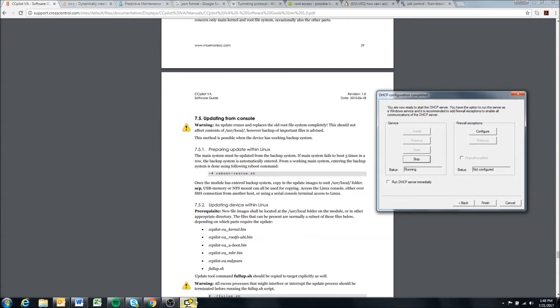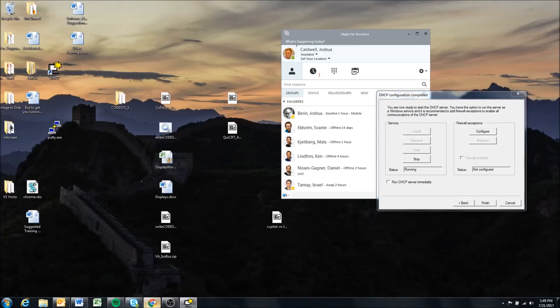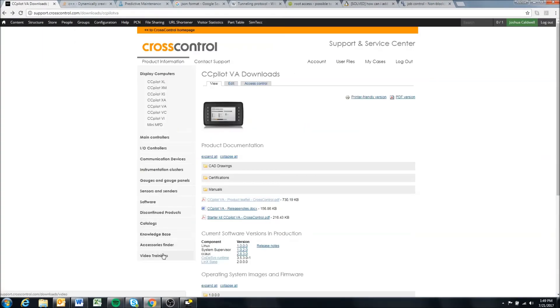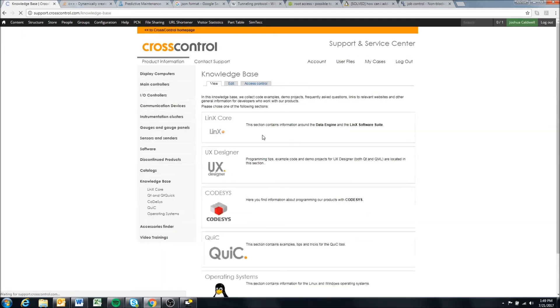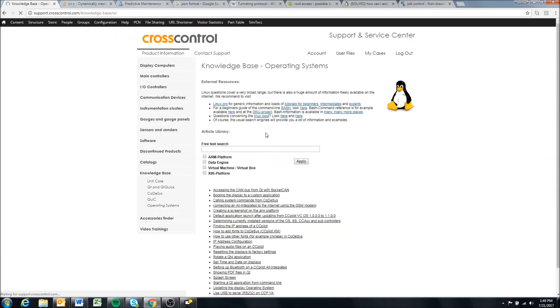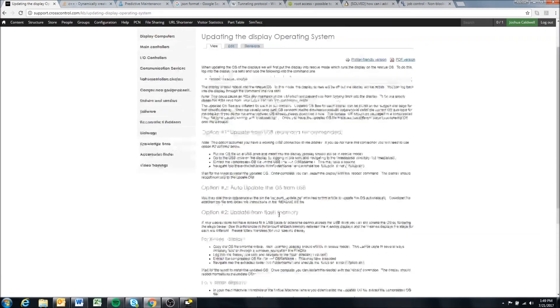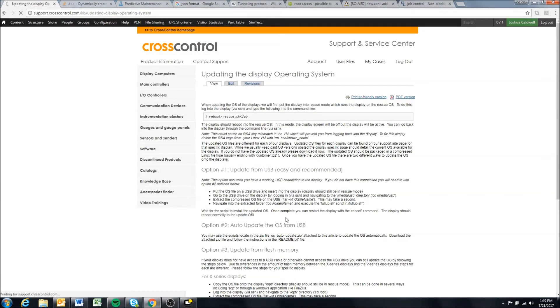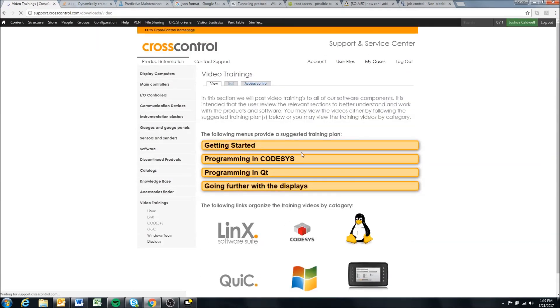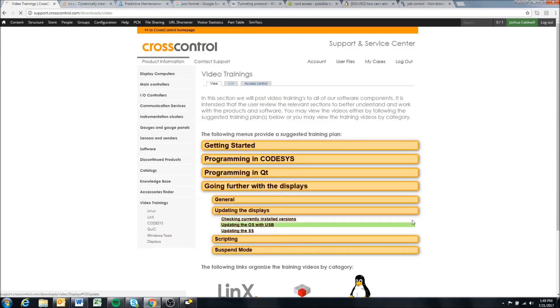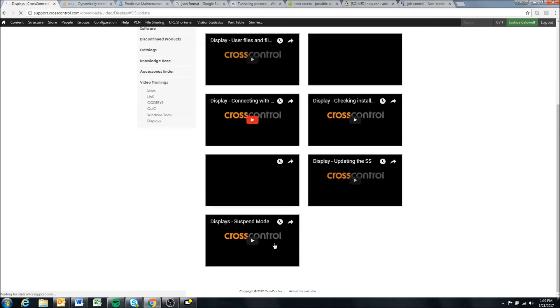Once you log into the display in rescue mode, it looks from the terminal just like your normal OS, and from there you can update the main OS as is described in the knowledge base article on updating the display operating system. There are several ways to do it there, and there's also a video training on it—updating displays, updating the OS with USB. Check out those videos. You can update it from rescue mode, and I hope this video was helpful in showing you how to put it in rescue mode if the display will not boot and you have no access to it through the terminal. Thanks for watching.